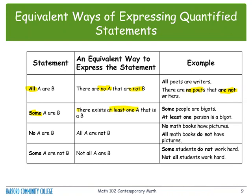For example, some people are bigots — we can write the equivalent way as: at least one person is a bigot. For the statement no A are B, an equivalent way to express this is: all A are not B. For example, no math books have pictures — an equivalent way is: all math books do not have pictures.